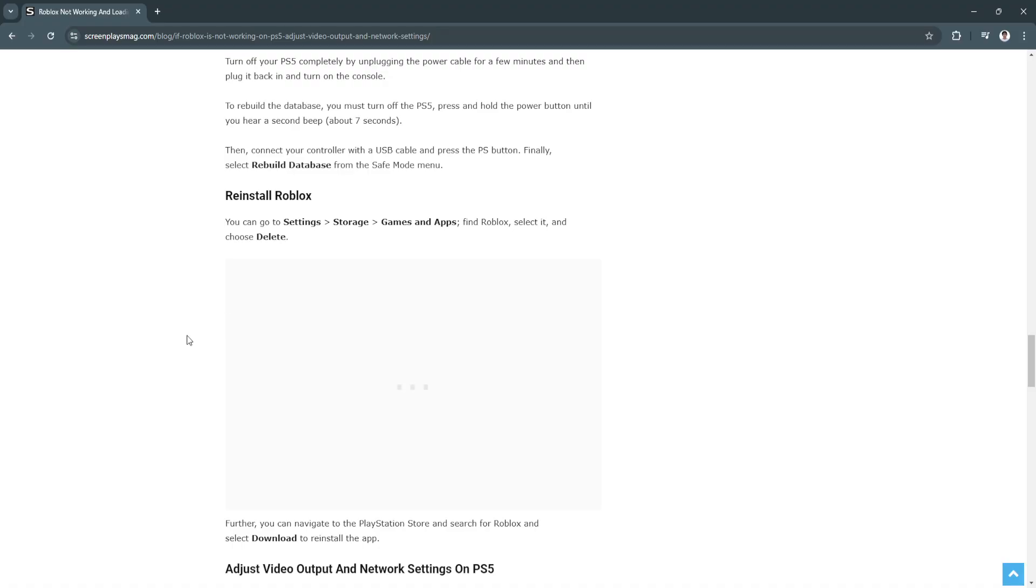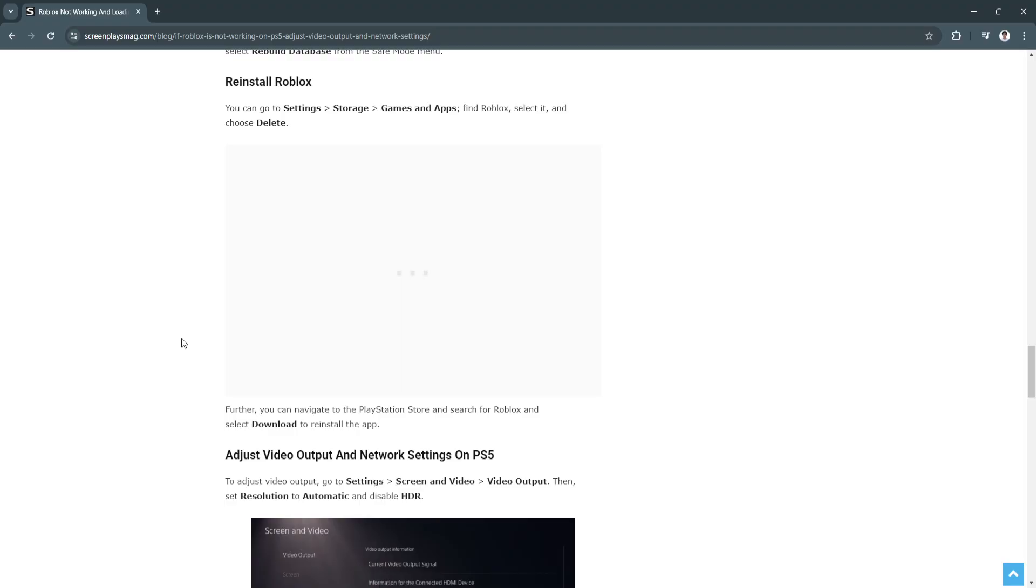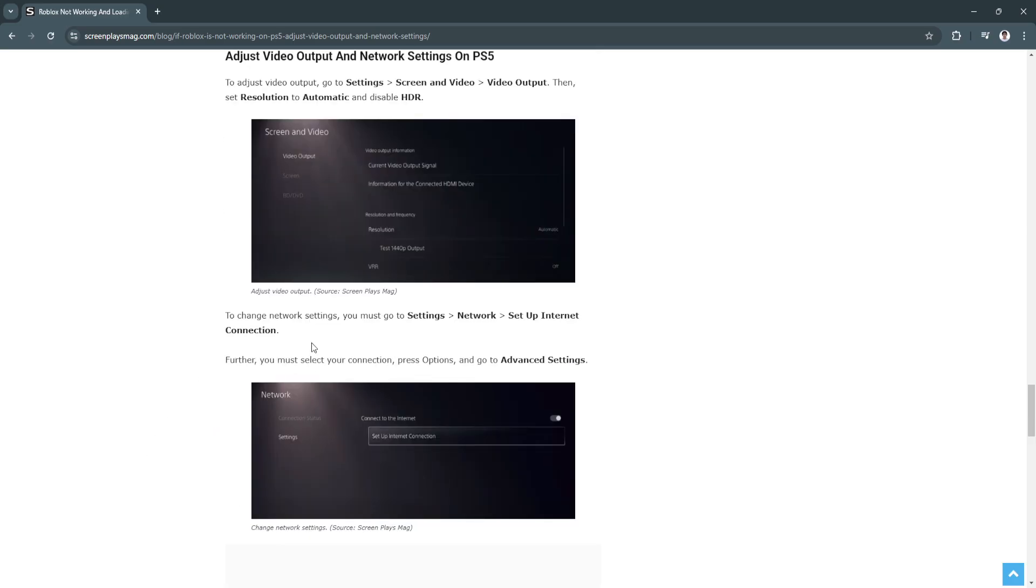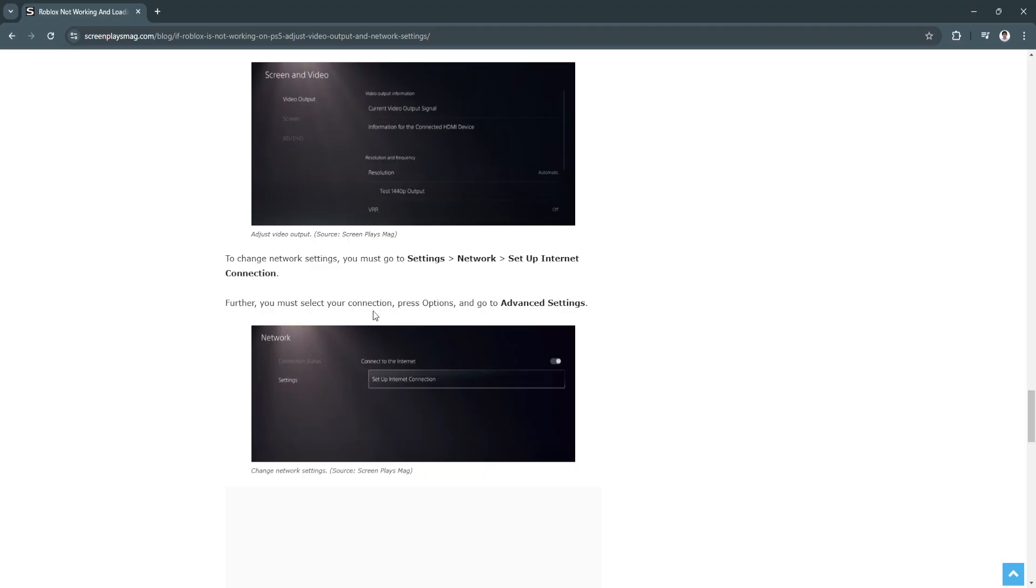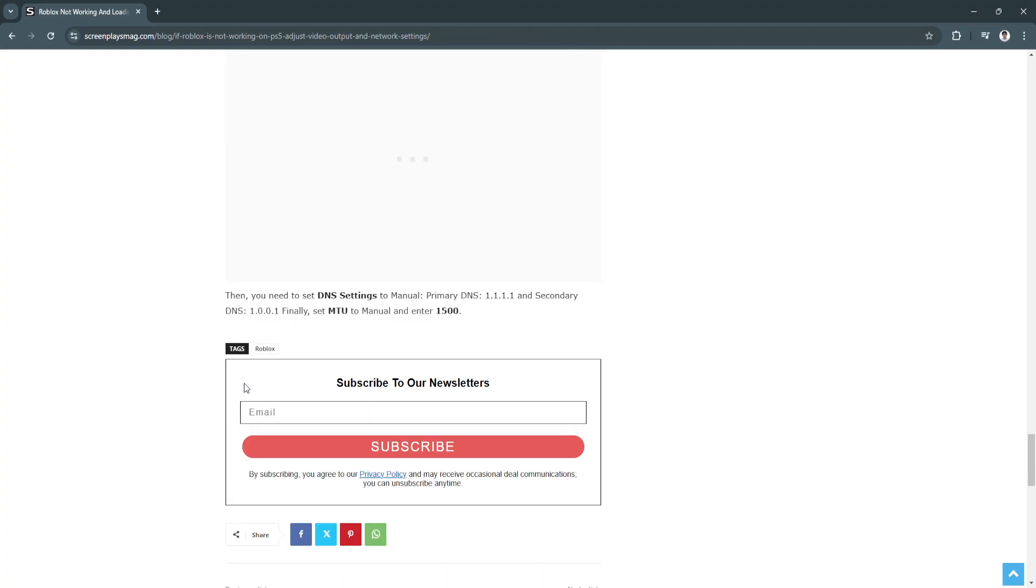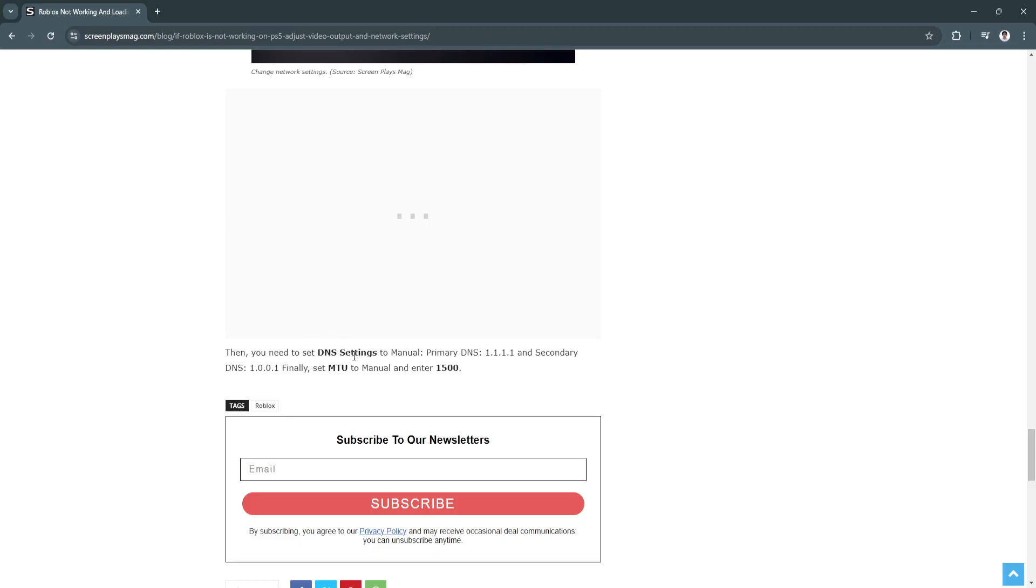Next, adjust the video output and network settings on PS5. Go to Settings, Screen and Video, Video Output, then set Resolution to Automatic and disable HDR. To change network settings, go to Settings, Network, Set Up Internet Connection. Select your connection, press Options and go to Advanced Settings. Then set DNS settings to Manual. Primary DNS is 1.1.1.1 and the secondary DNS is 1.0.0.1. Finally, set the MTU to Manual and enter 1500.